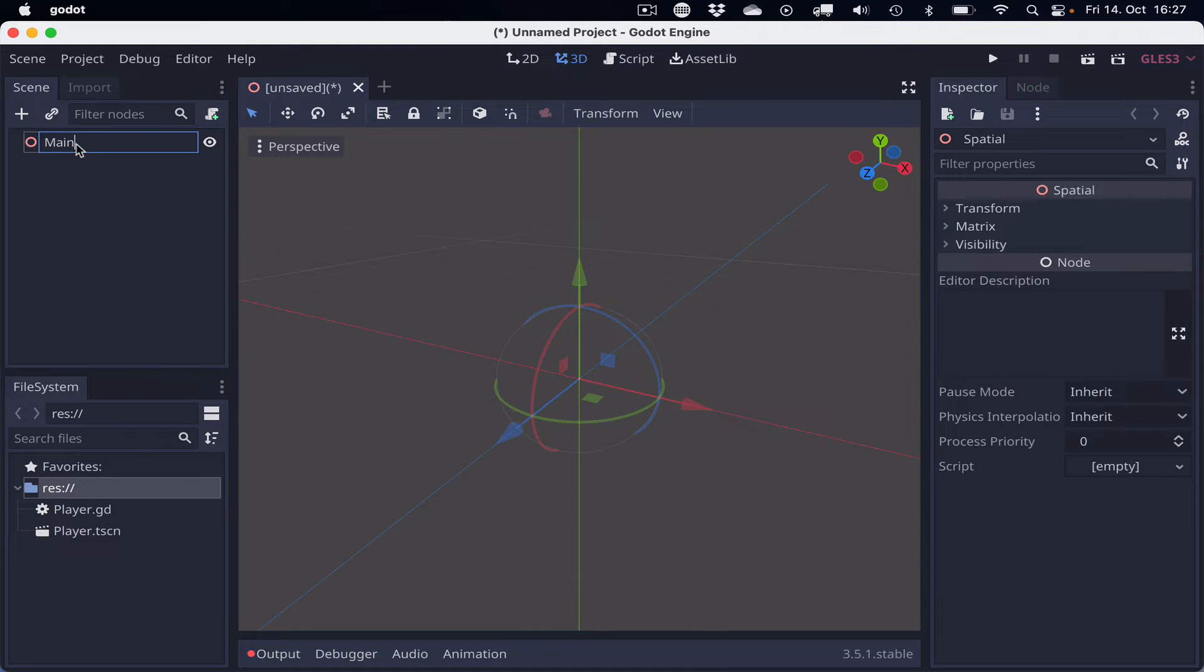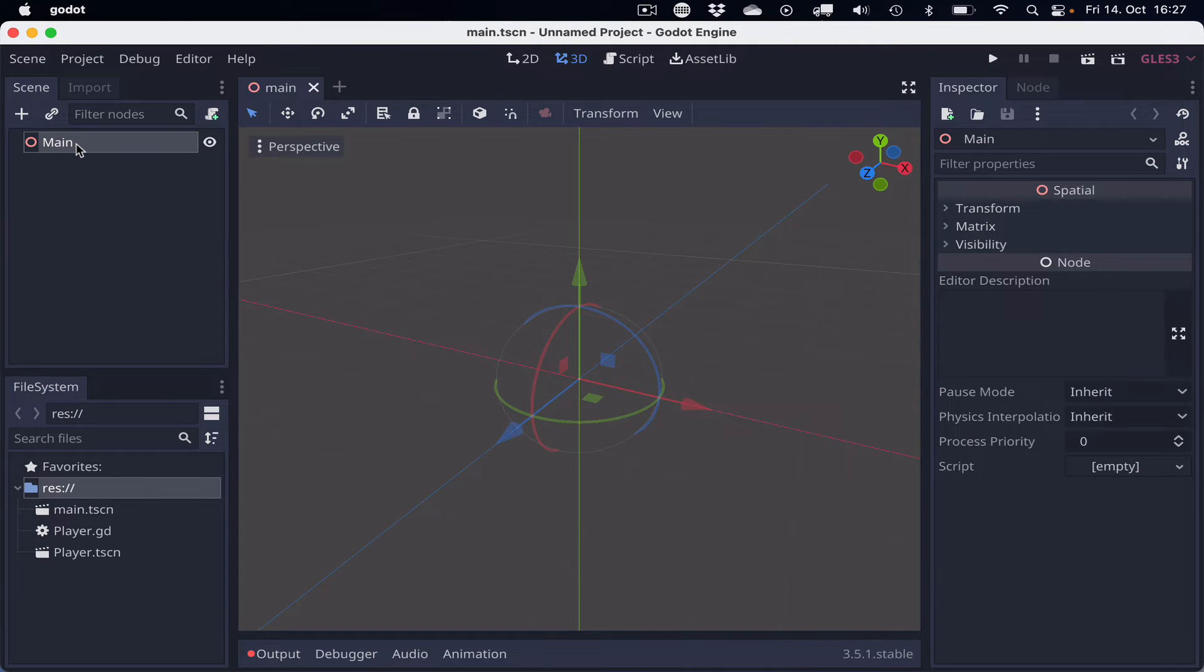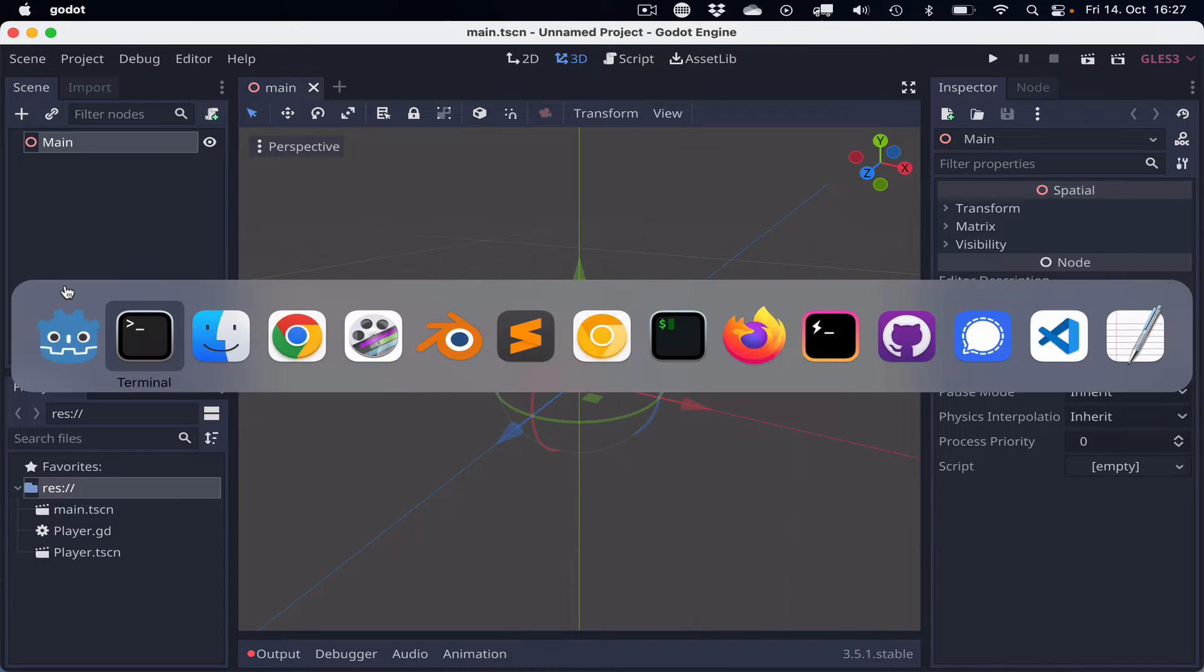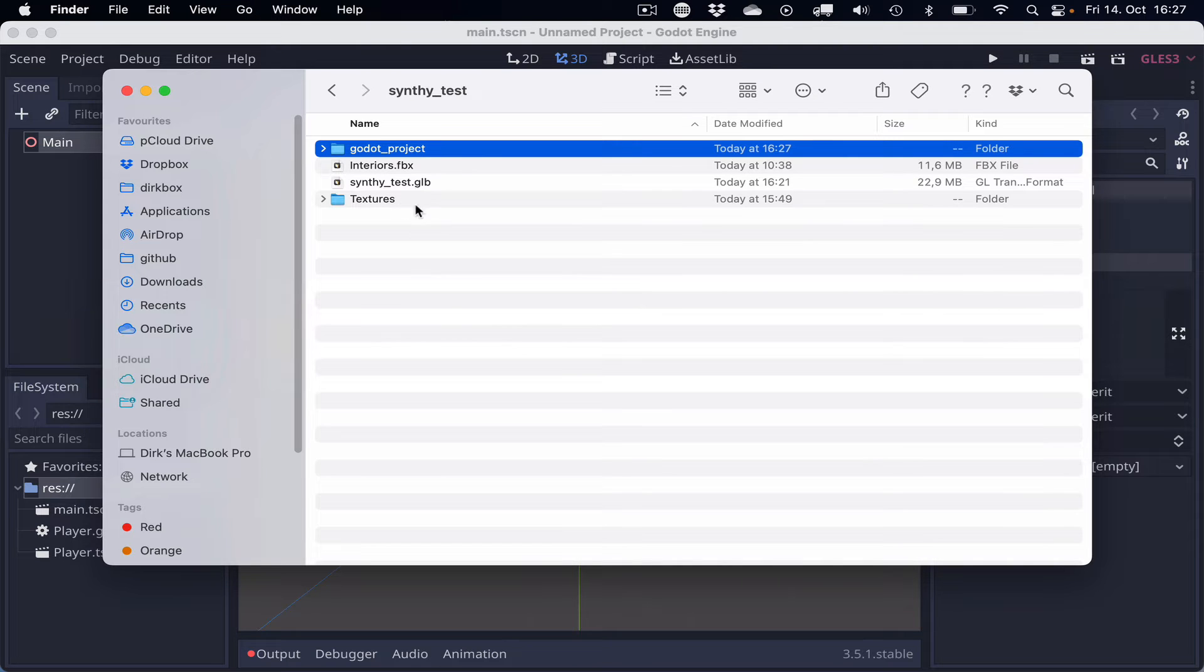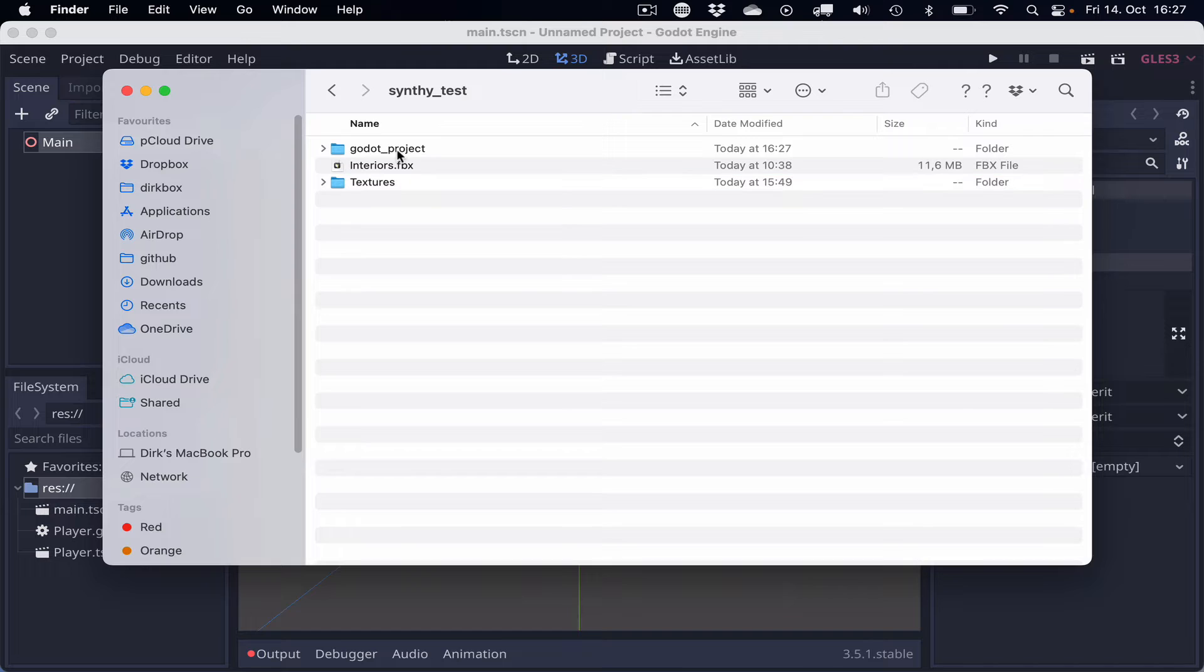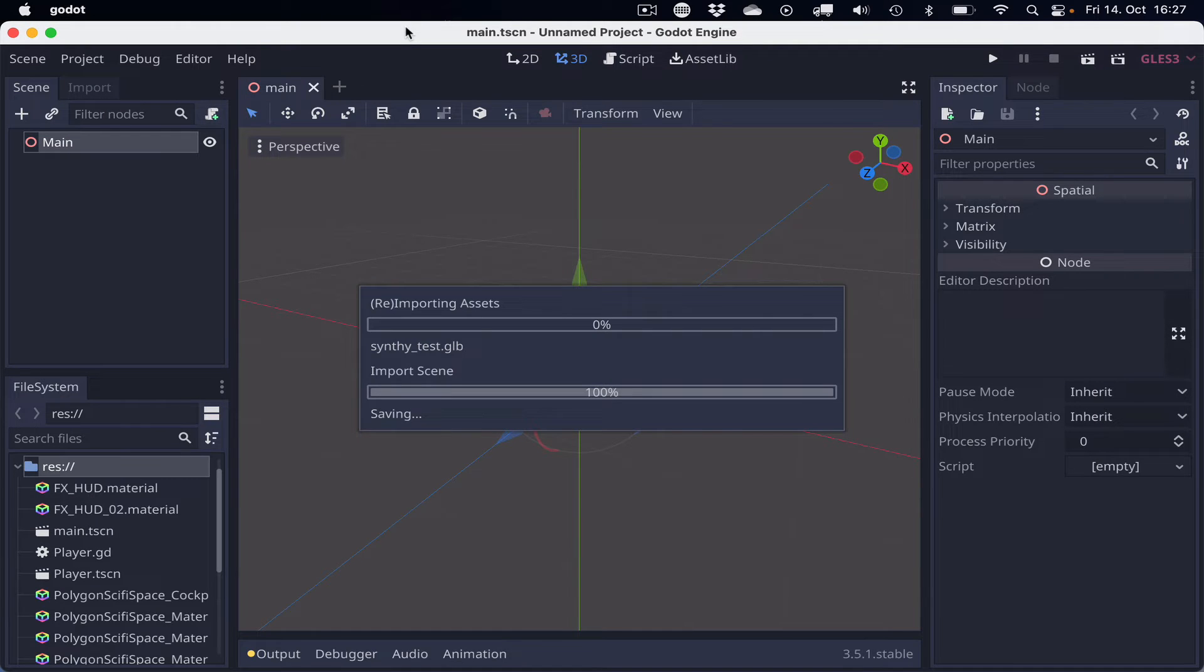Now we created the 3D scene, and we call this main, but it can be named whatever you wish. And now we copy the GLB file into the Godot Project folder, and this should be automatically imported, which will take some time.